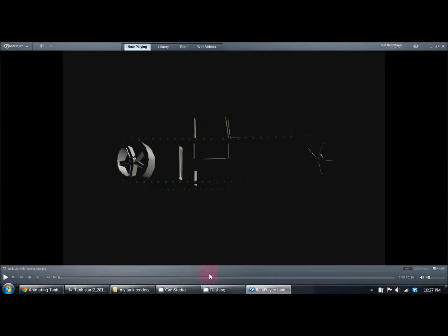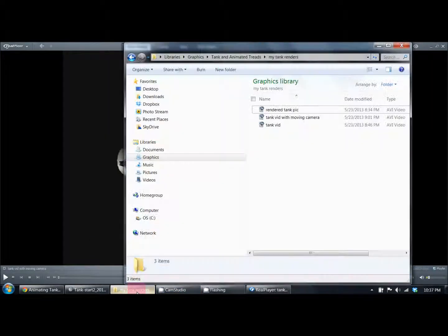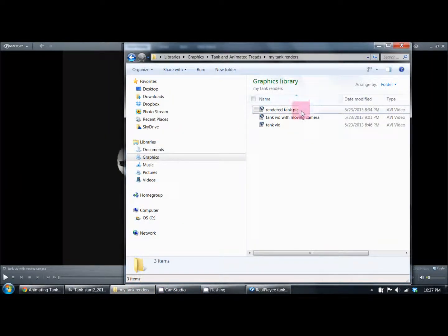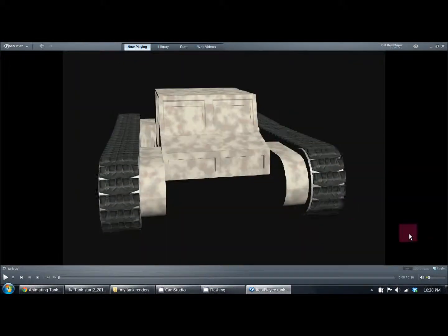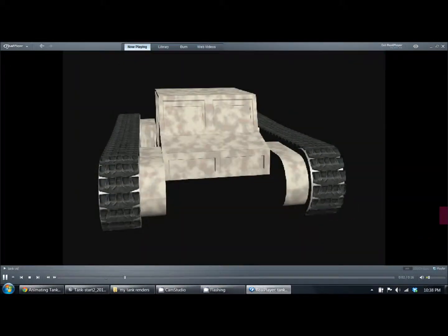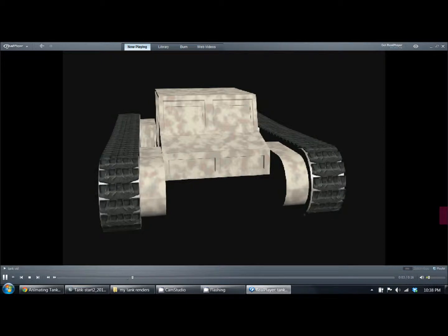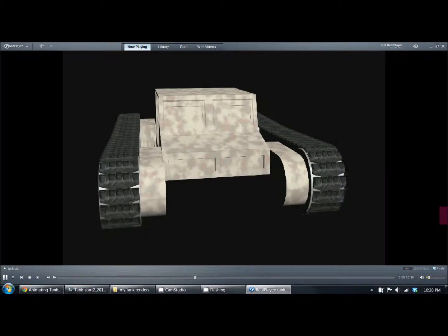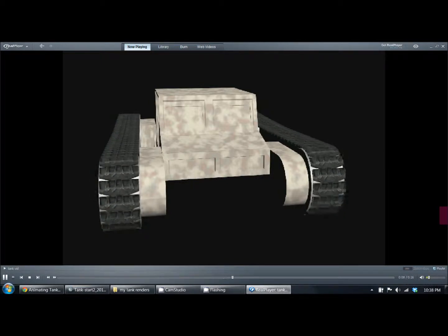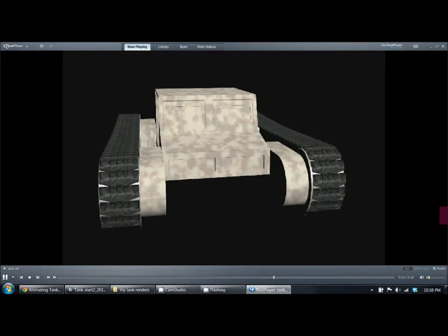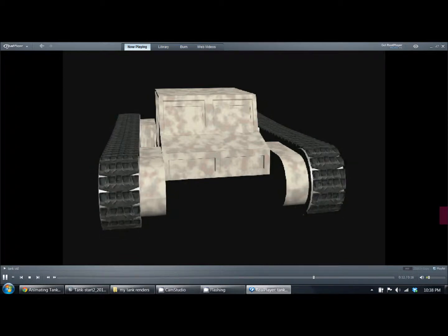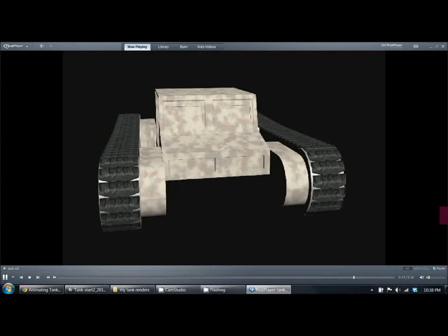That's one of the outputs. This one is the other first output—this one just shows the tire treads moving but doesn't show the tank moving or the camera moving at all.